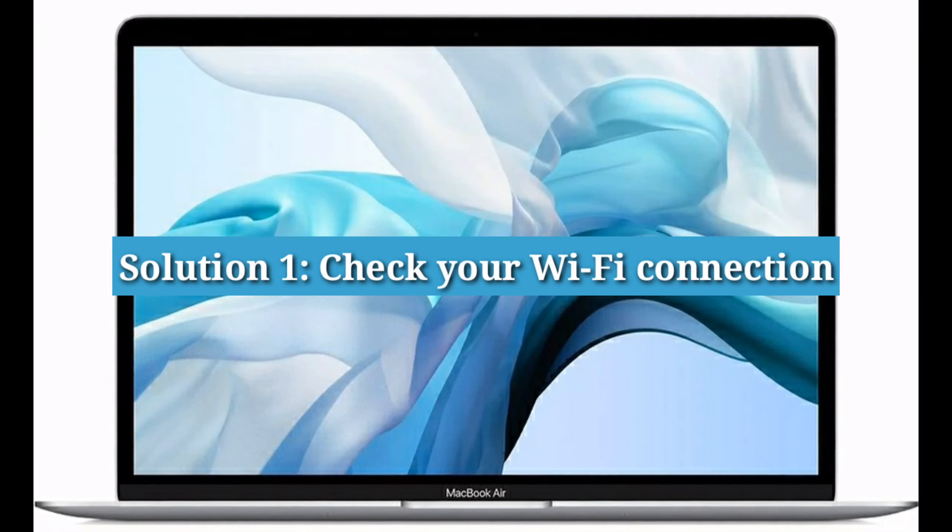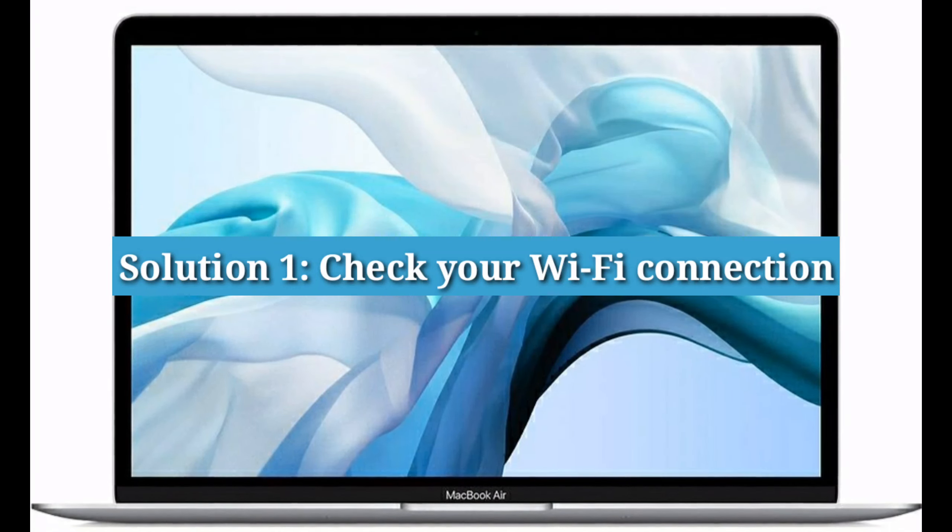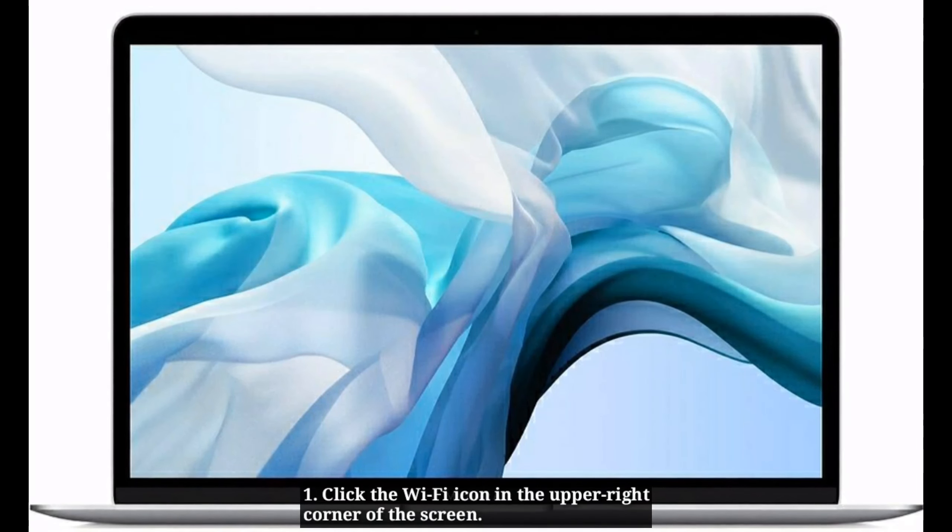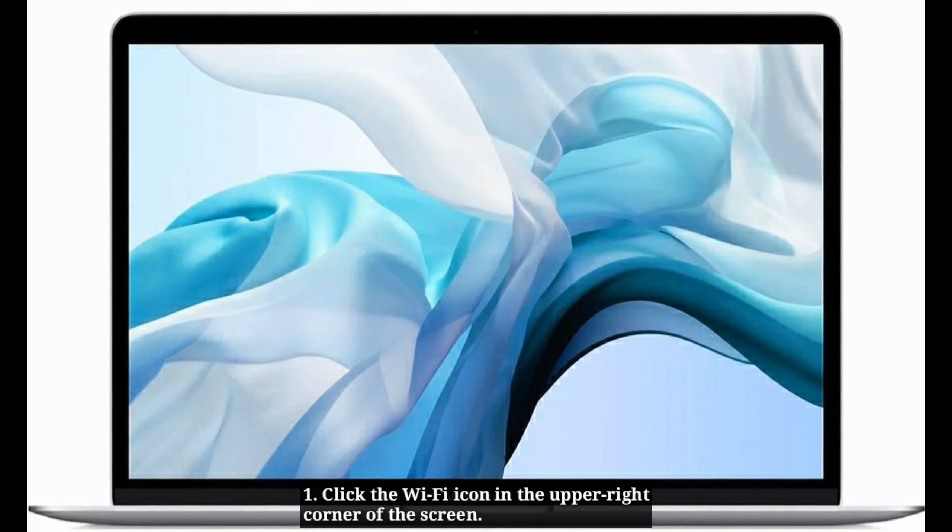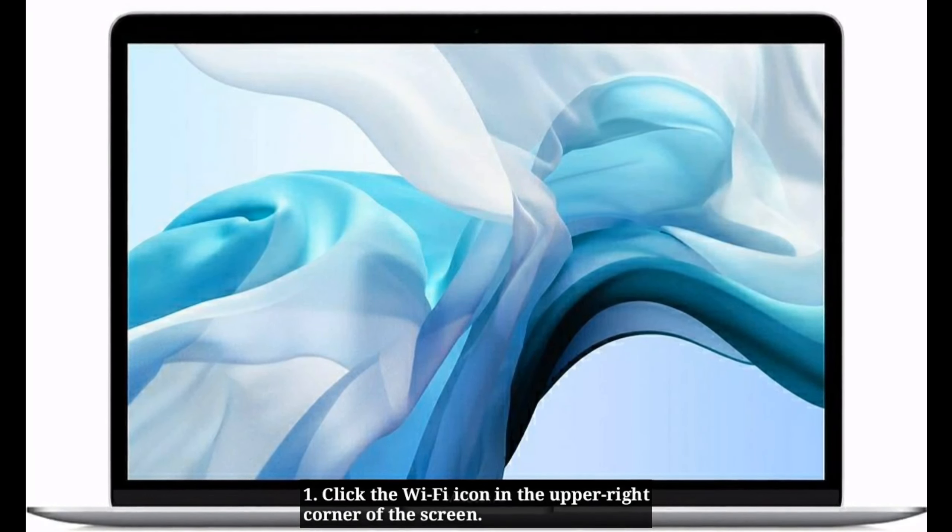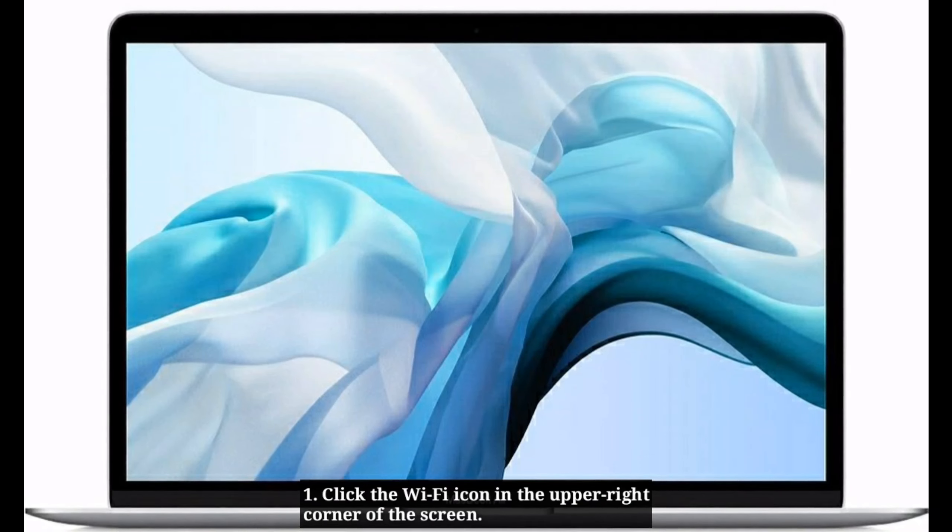Solution 1. Check your Wi-Fi connection. Click the Wi-Fi icon in the upper right corner of the screen.